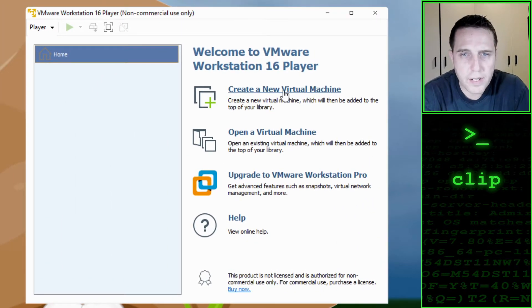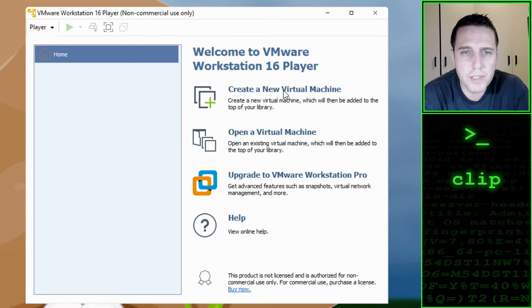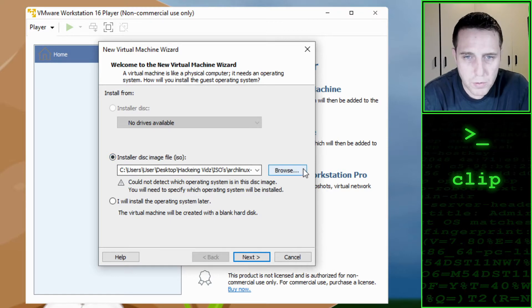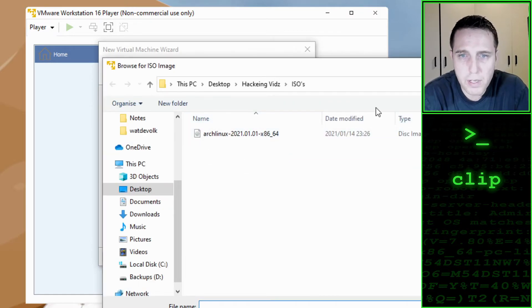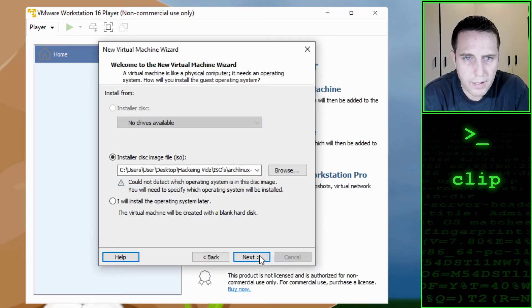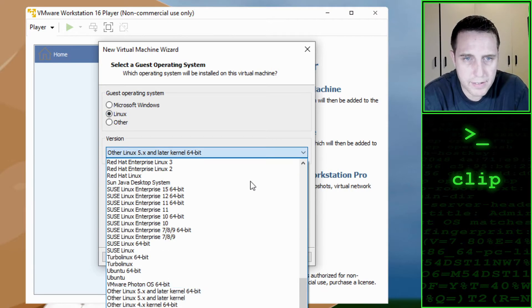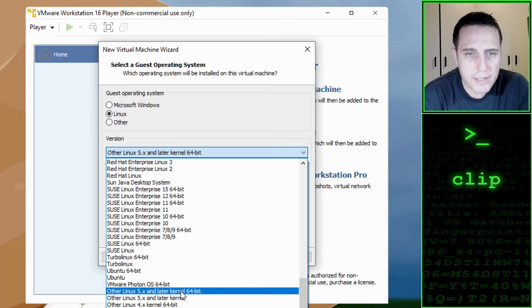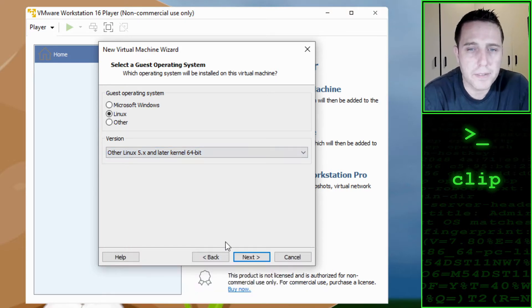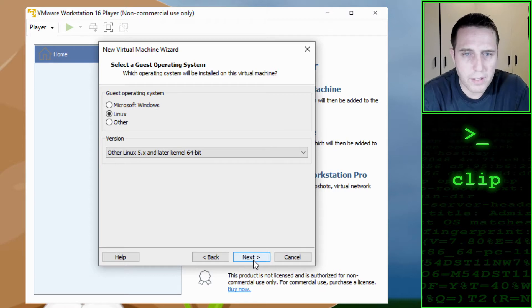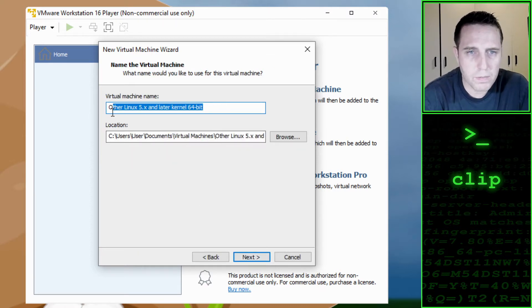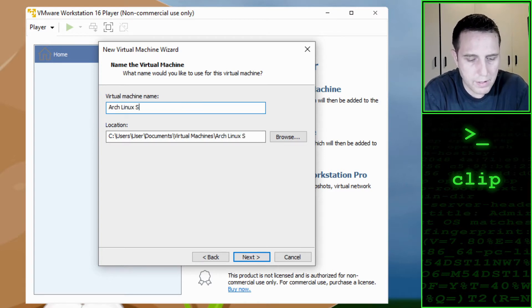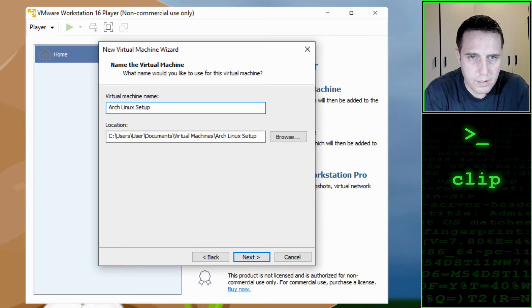And we say create new virtual machine. We click on install a disk image file, mine is already selected but you go and browse for wherever you saved your ISO file. Click on next. We select Linux and we select other Linux 5.8 and later kernel 64 bit. Click on next, we give our virtual machine a name, Arch Linux Setup.